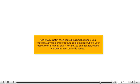And finally, just in case something bad happens, you should always remember to take complete backups of your account on a regular basis. For advice on backups, watch the tutorial later on in this series.